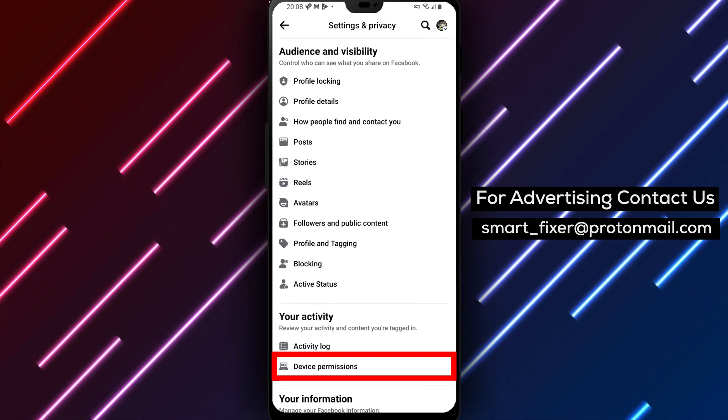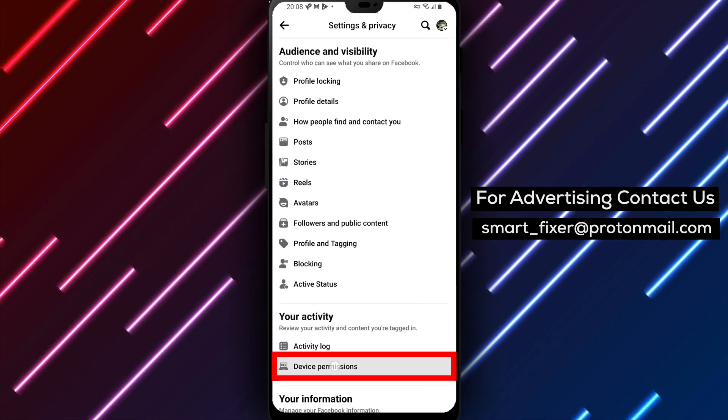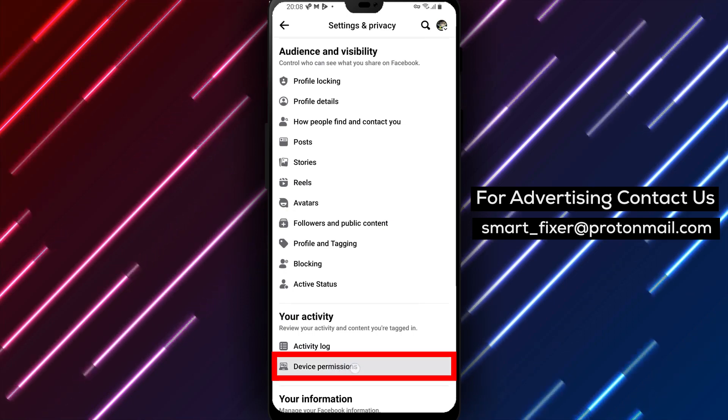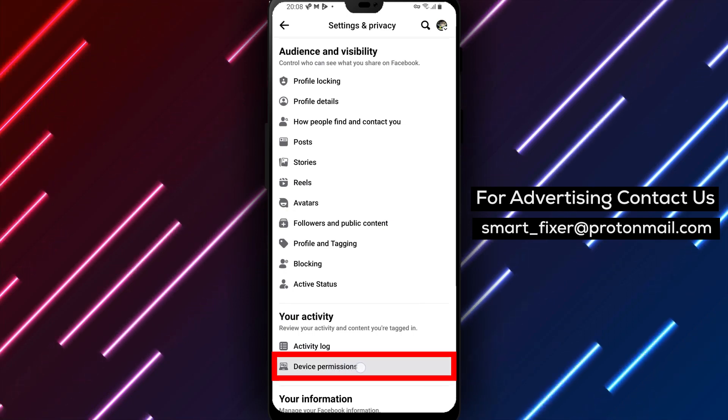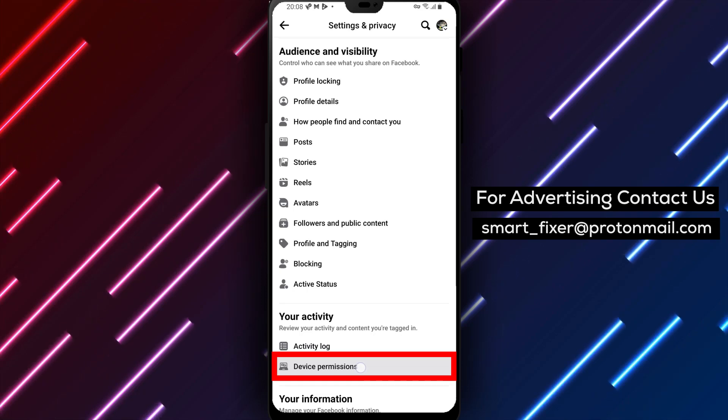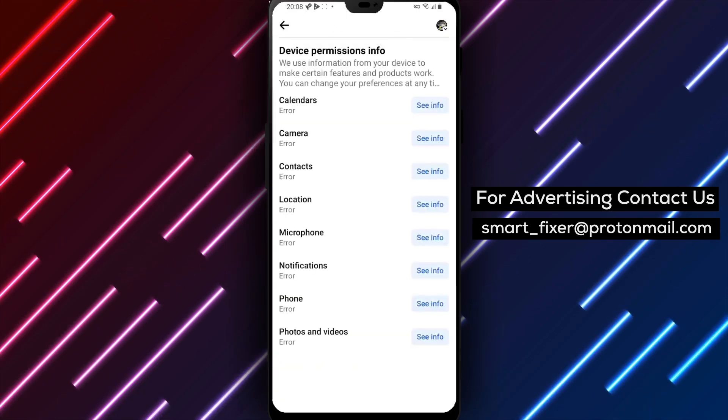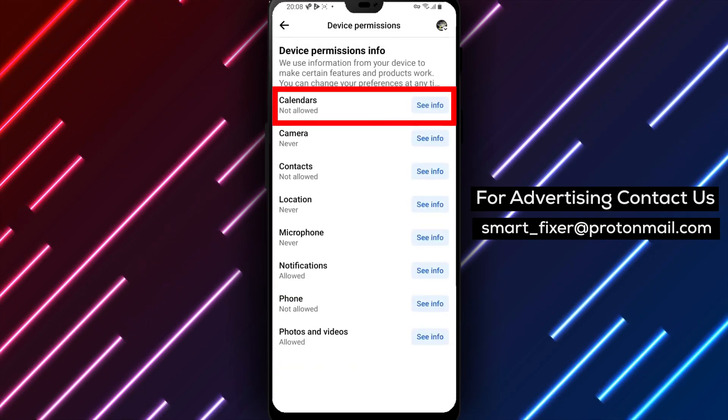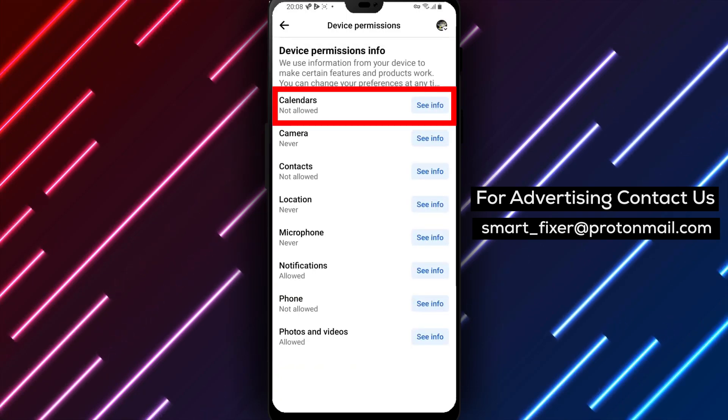Step 4 is to select Device Permissions. This will bring up a list of all the permissions Facebook has requested from your device.